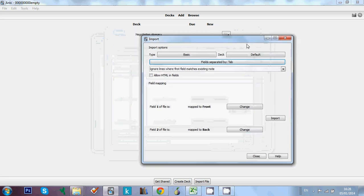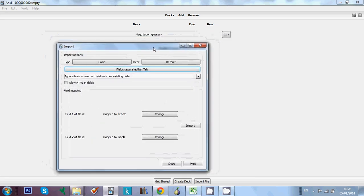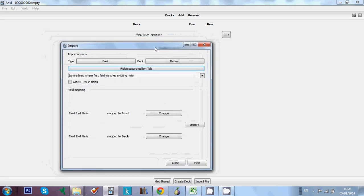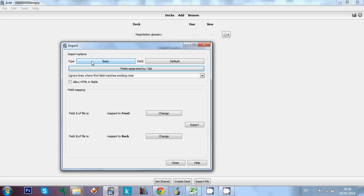So this is the window we've got. And here we have to pay attention to all the different fields, all the different details. First one is the type of note. So in this case, I'm going to use the basic type of note, which is the simplest type of note Anki offers you. And it's got just two fields, one front and one back field.